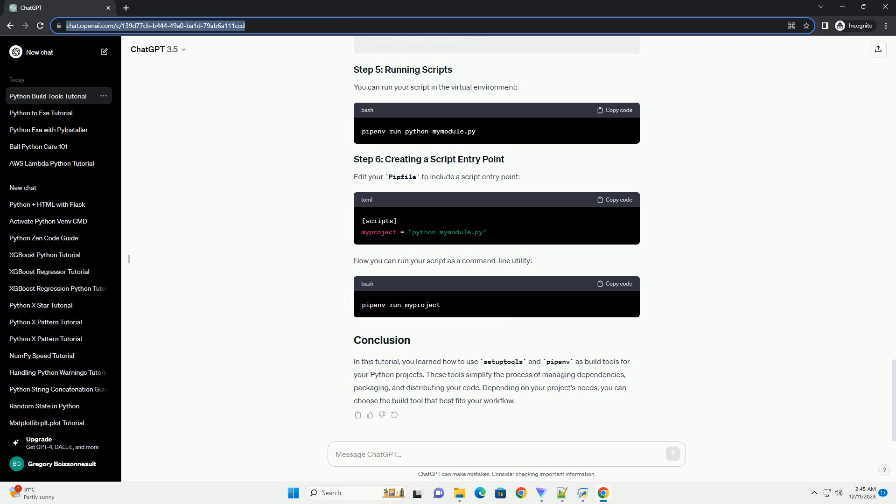PyPenv is a packaging tool for Python that brings the best of all packaging worlds to the Python world. Install PyPenv using pip. Create a new project and initialize a pip file.